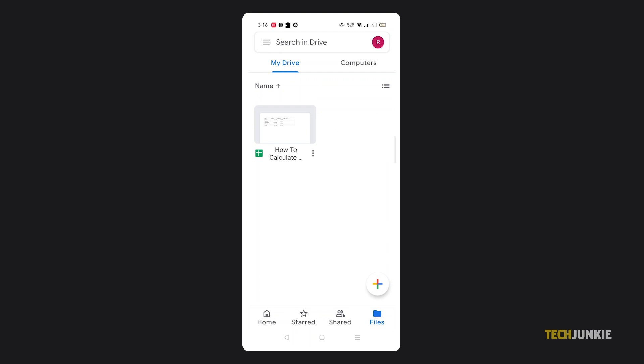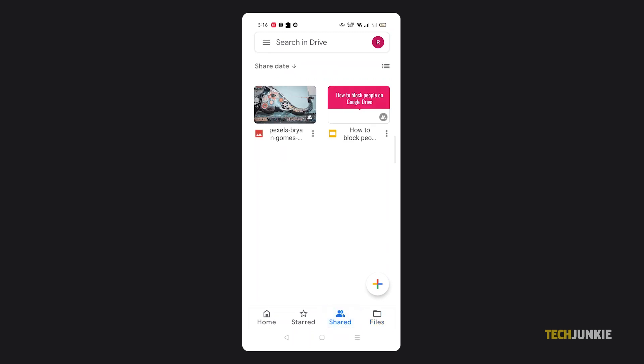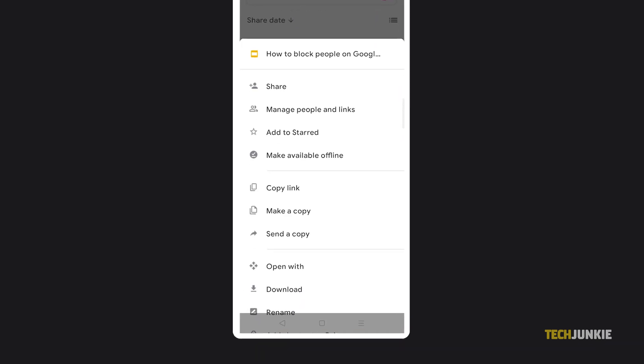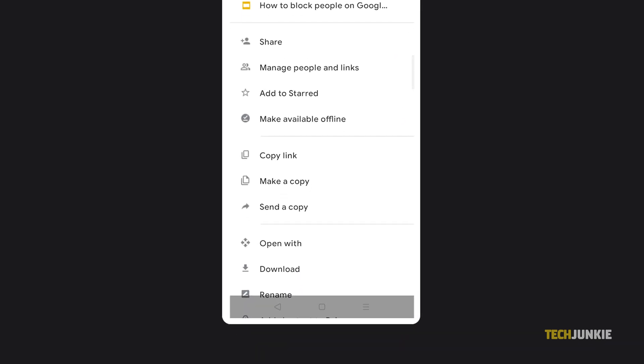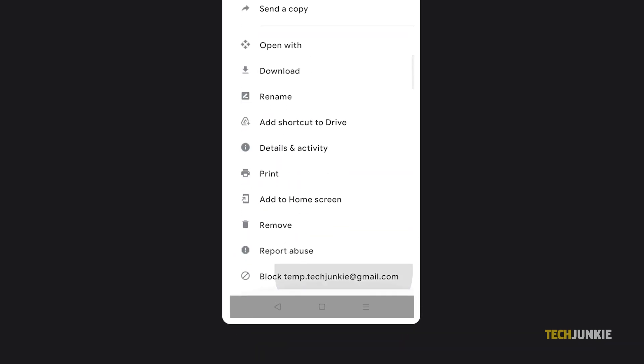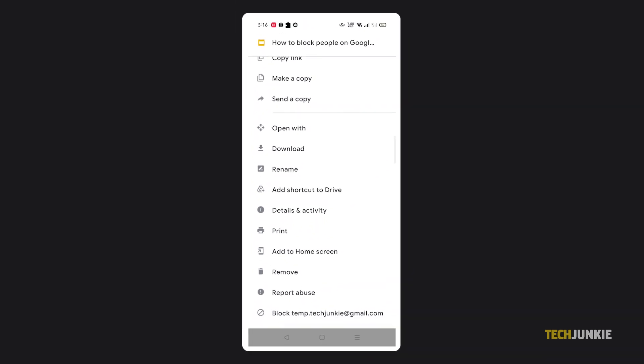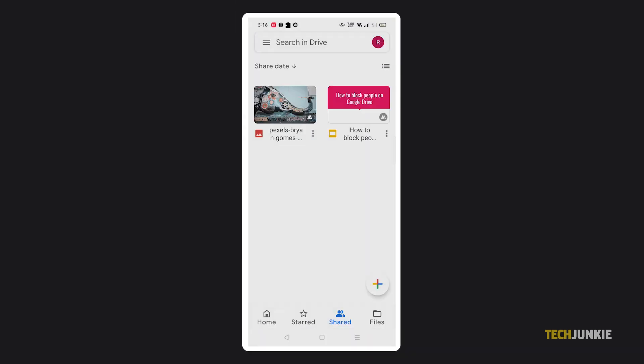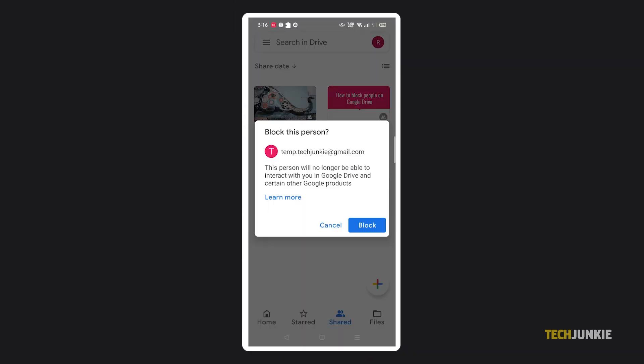If you need to do this on your smartphone or tablet, you'll need to open the Drive app and find the file there. Once you found it, tap on the triple dotted icon next to it and the option to block the person will be at the bottom of the menu that pops up.